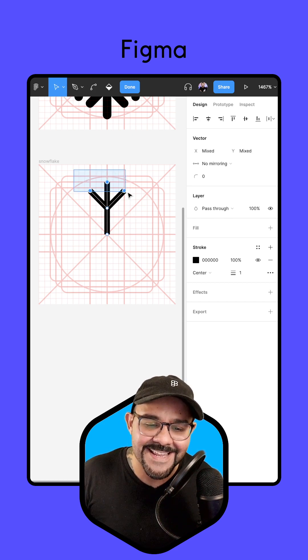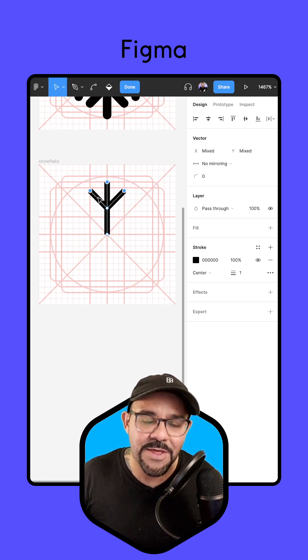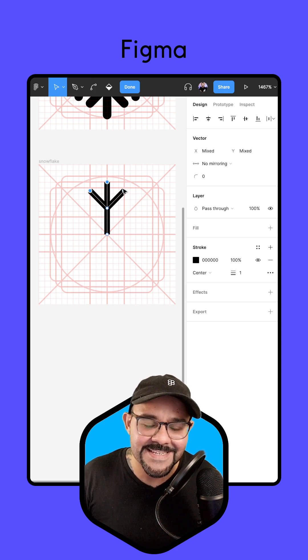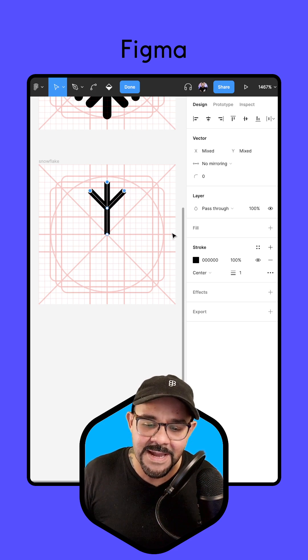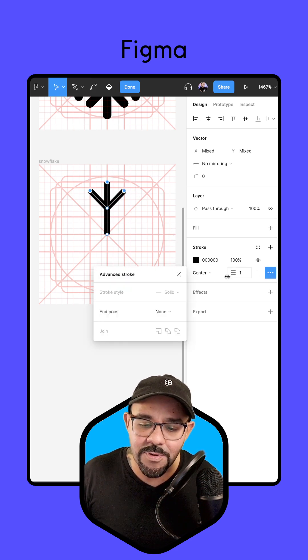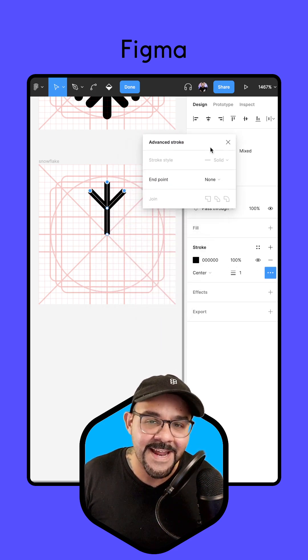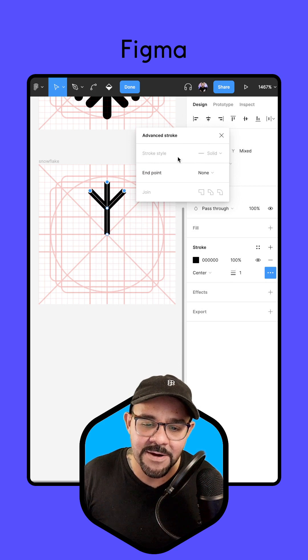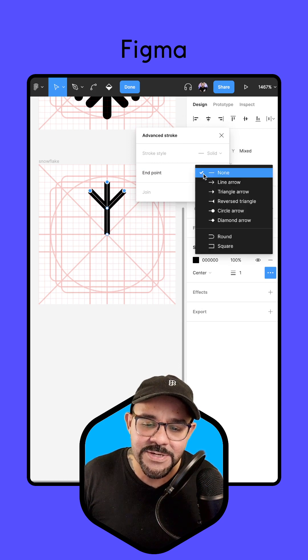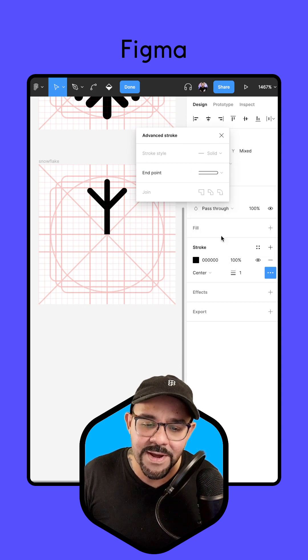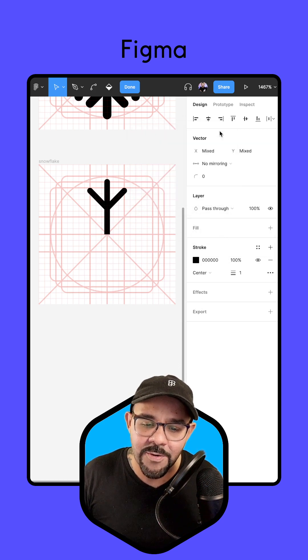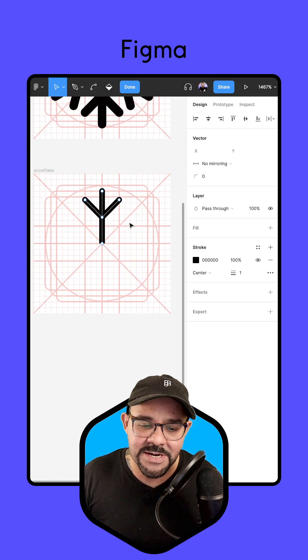Now select these three points in our vector network, go up to the top and pull up the advanced stroke panel. Here I'm going to choose an end point of round. So we have our little tree branch here.